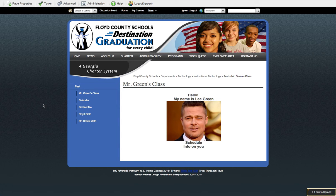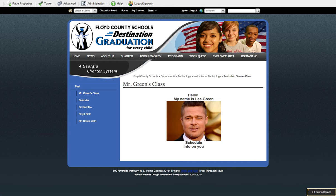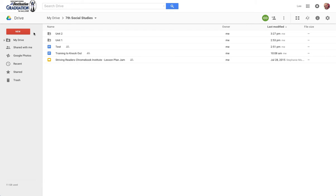For our final step in this masterpiece, let's talk about that drive folder we created earlier. So inside of my drive, we made the 7th grade social studies folder that we see here.